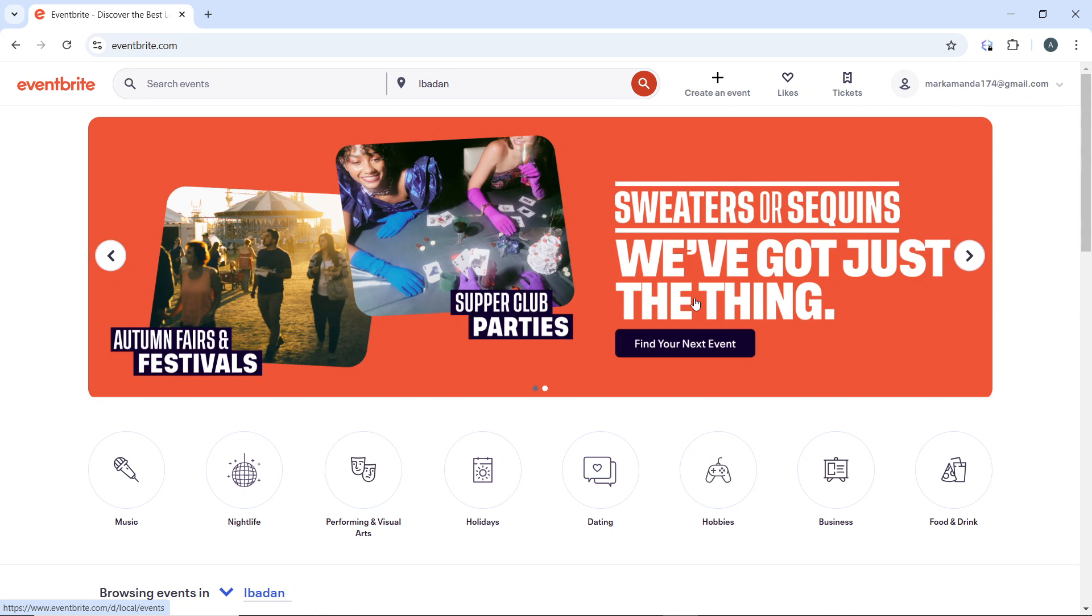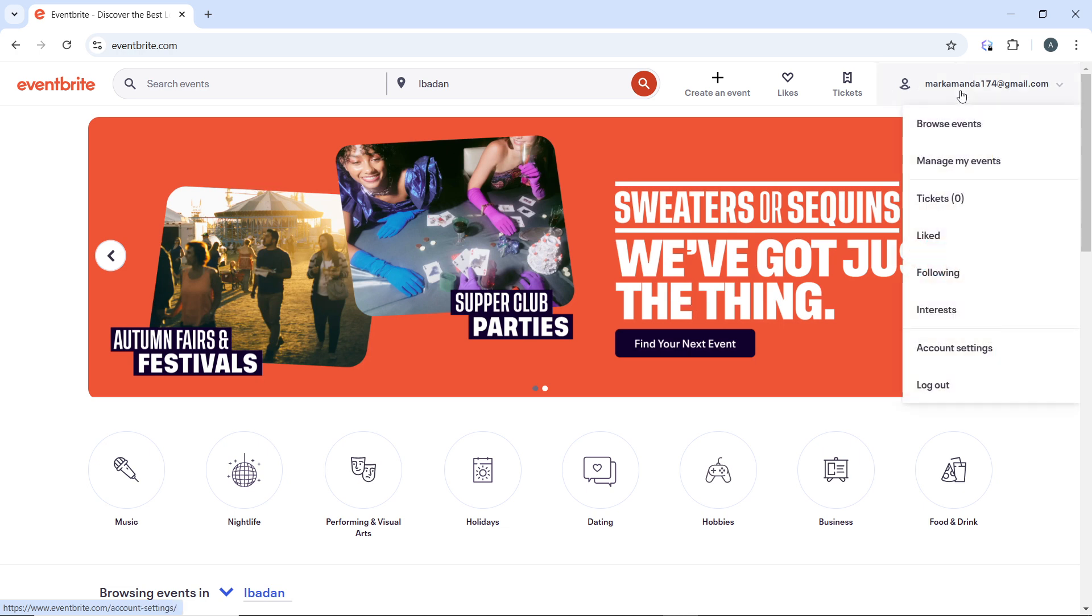The first thing to do is go to eventbrite.com and log in with your credentials. On the Eventbrite home page, click your profile icon displayed with your email address in the top right corner.